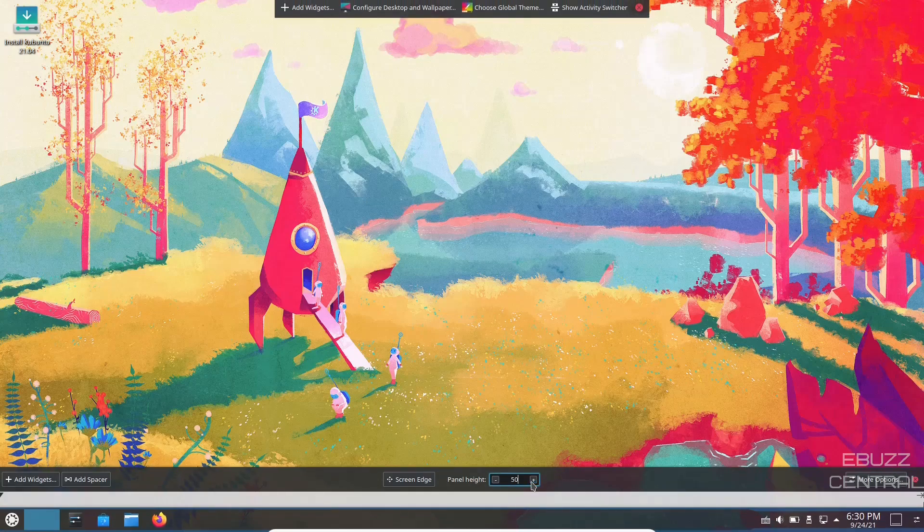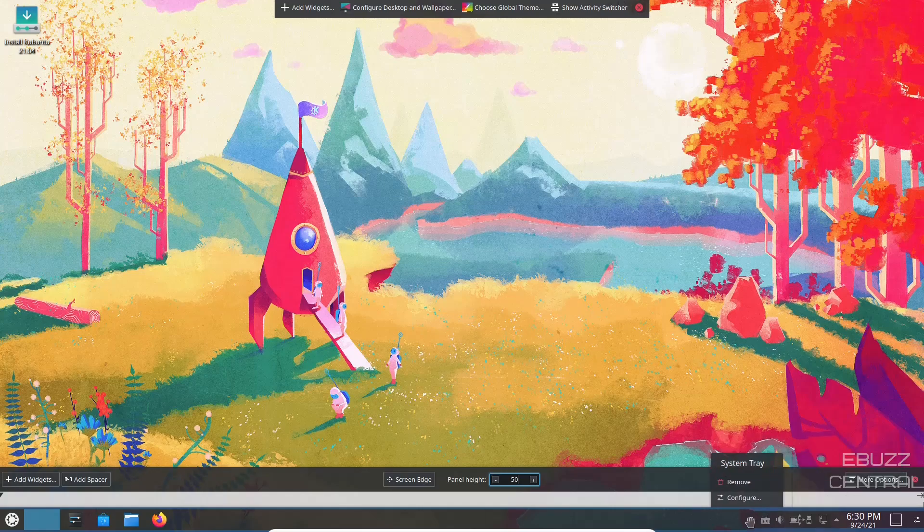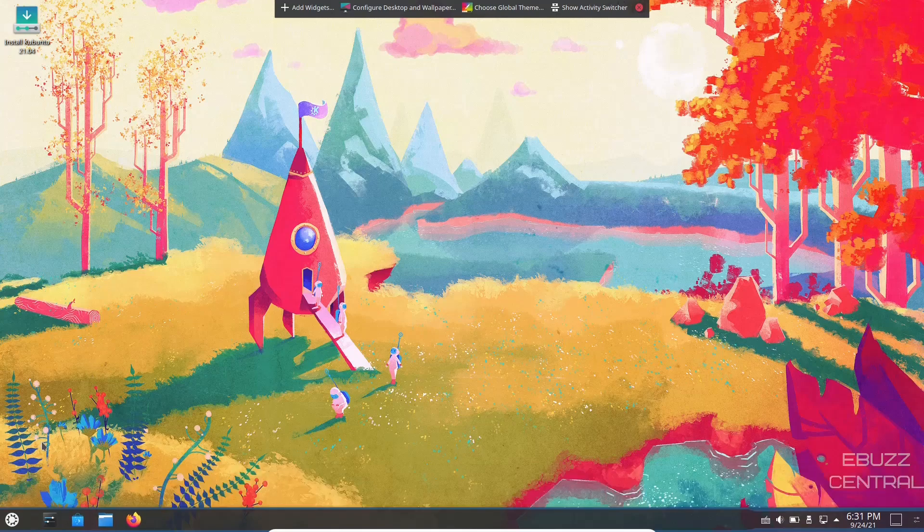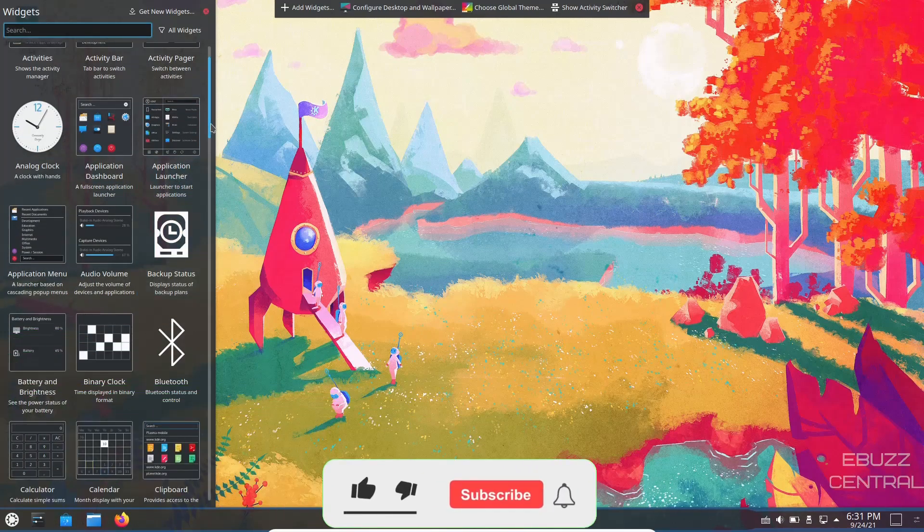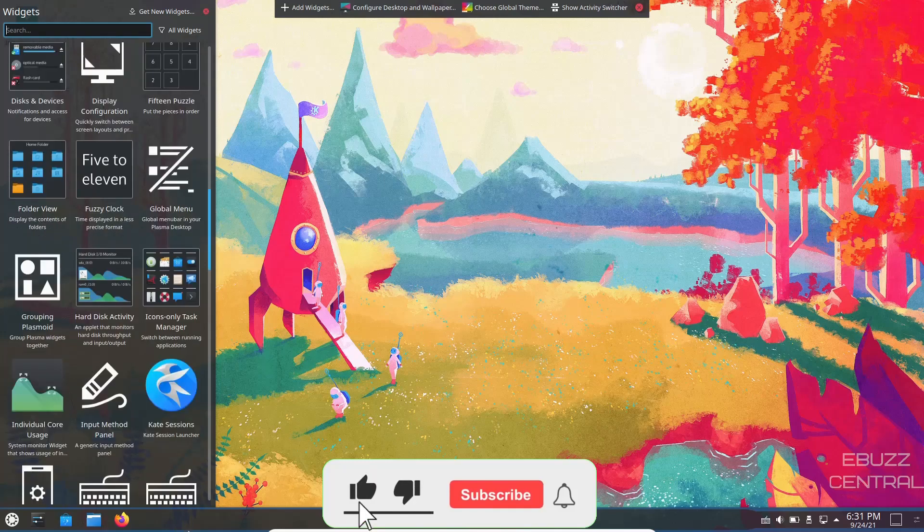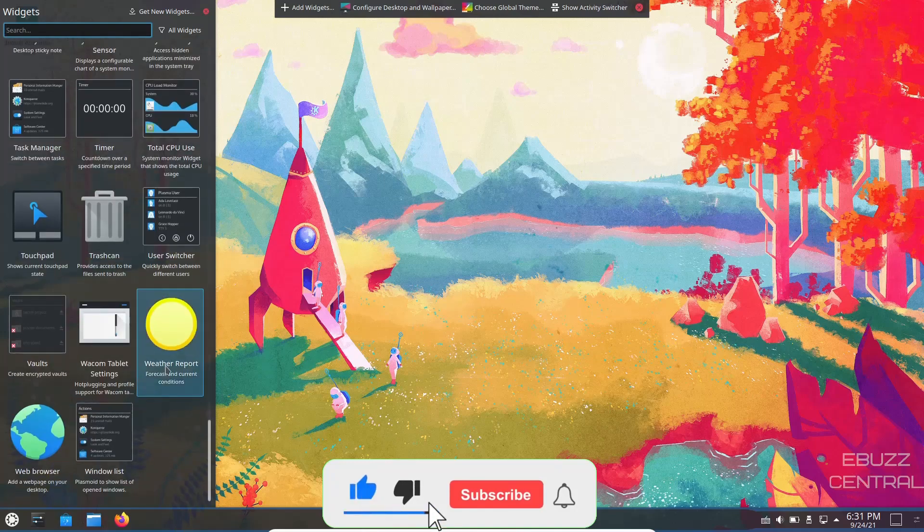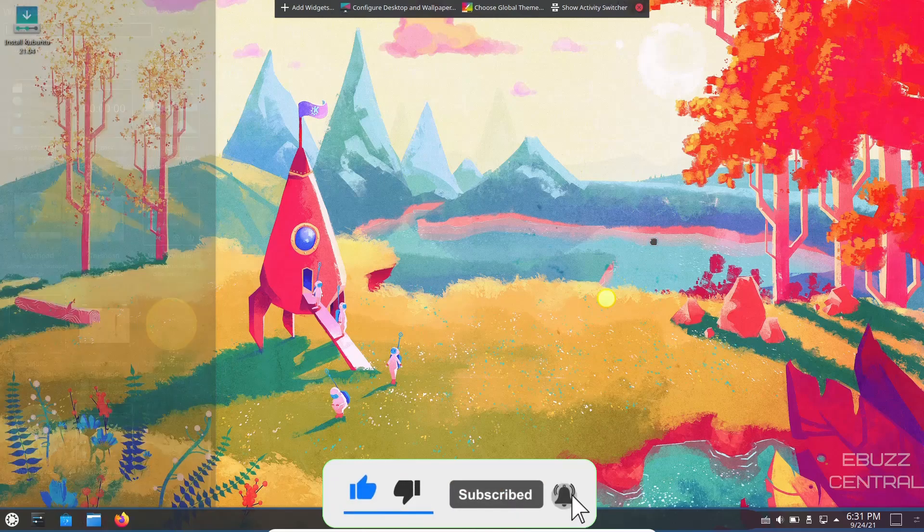Now if you look over here, it says add widgets. Let's say you want a weather widget. All you got to do is go over here to add widgets, click on it, it'll bring them up. What you want to do is just go all the way to the Ws. There's a weather report, you can drag that over here, drop it on your desktop somewhere.